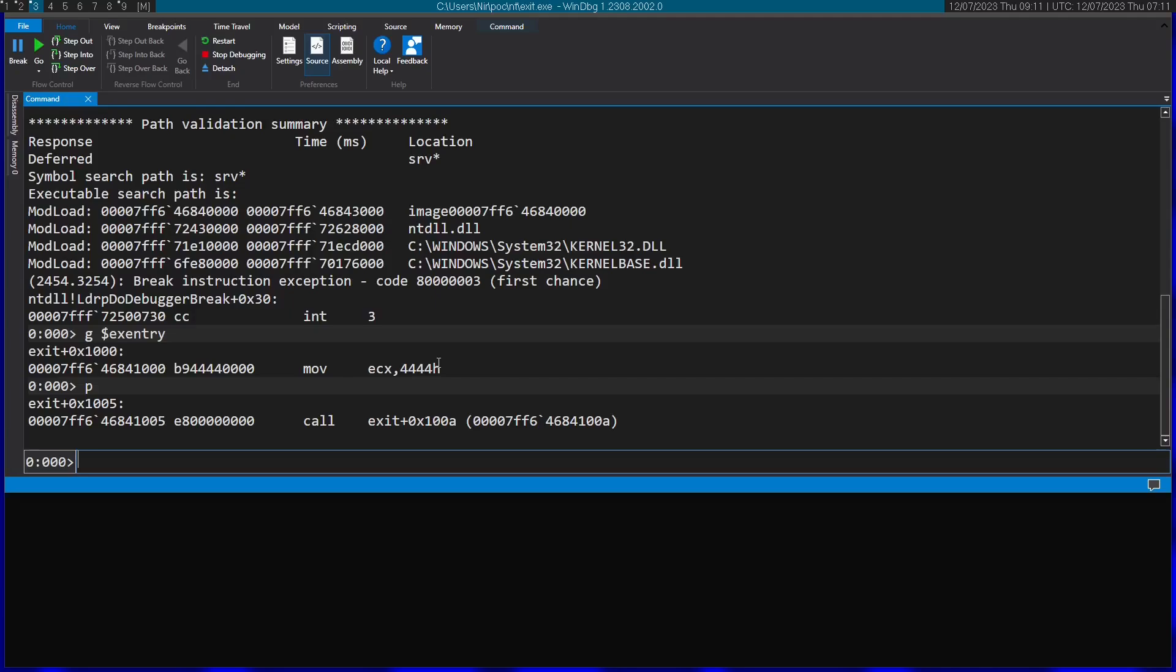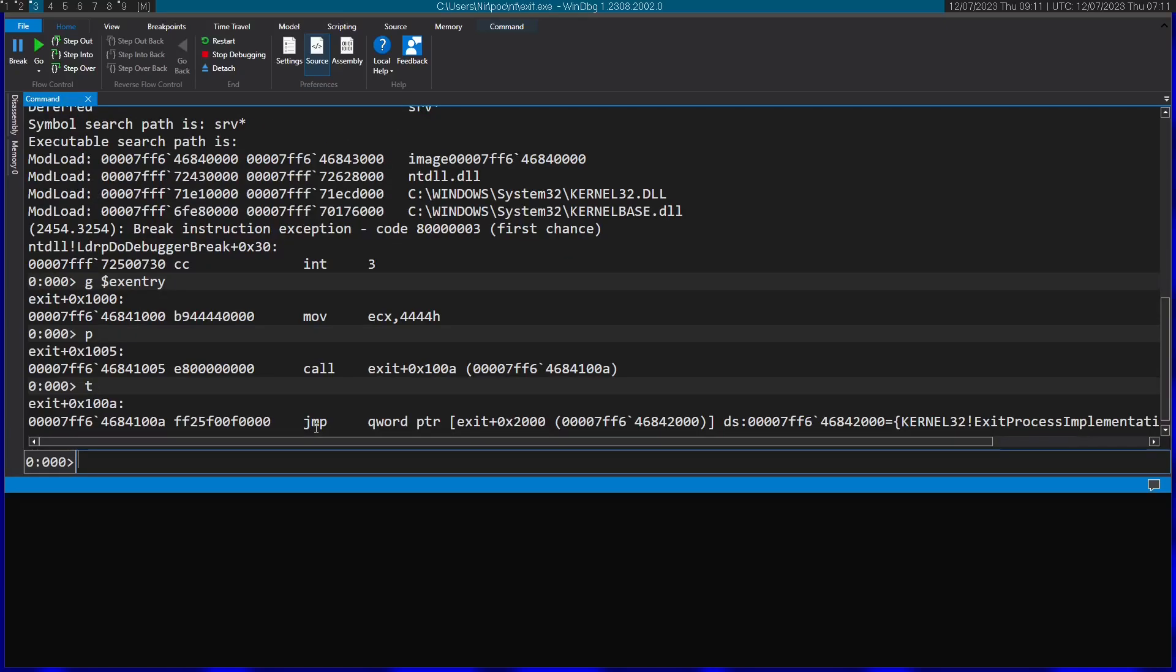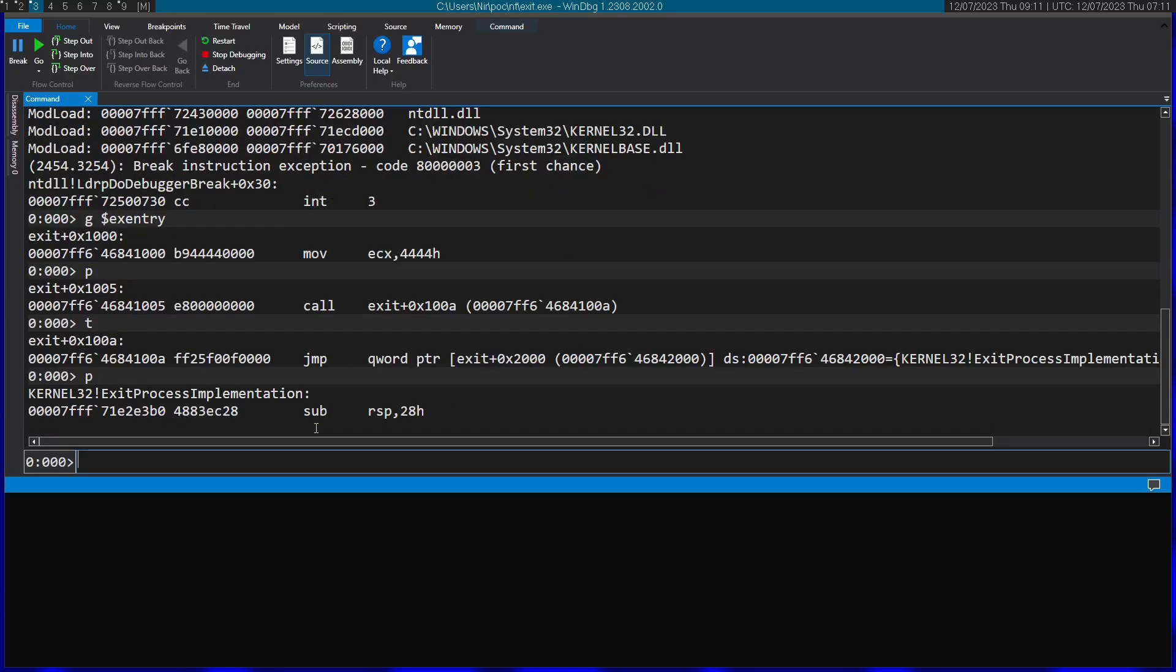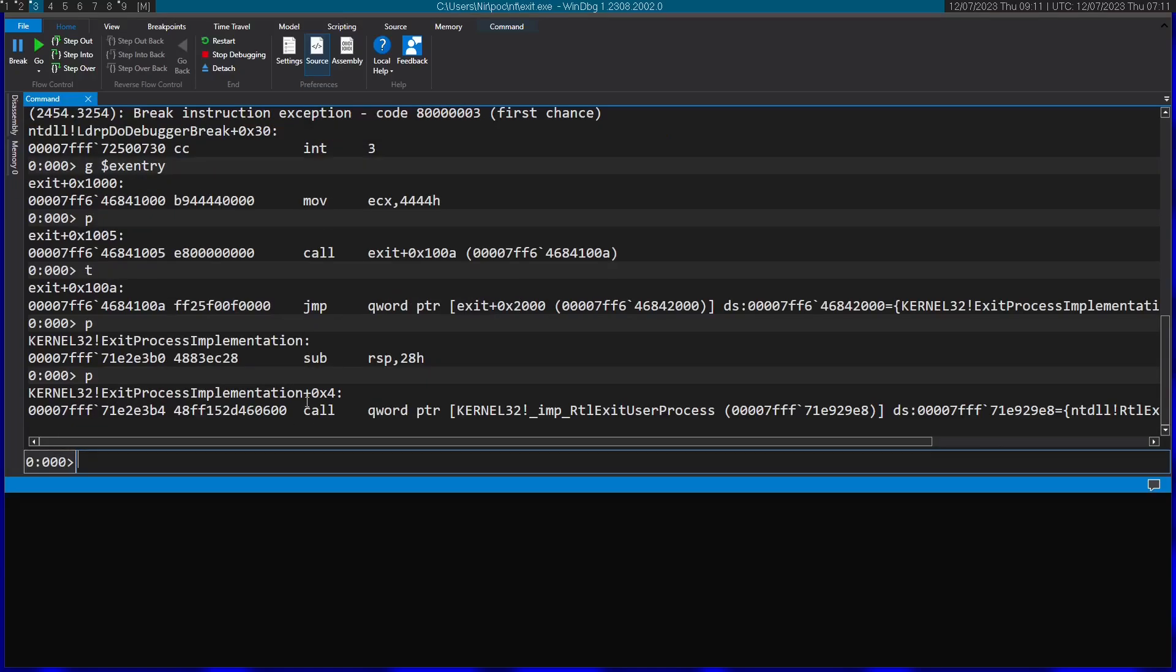By the way, I use F10 to step over and F11 to step inside. So now I'm going to use F11 to step inside of the call. I'm going to follow the jump. Let's see where this gets us eventually. So now we're in a function called exitProcessImplementation.